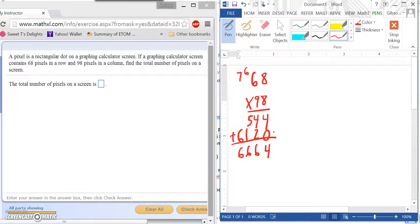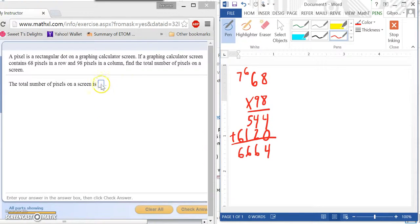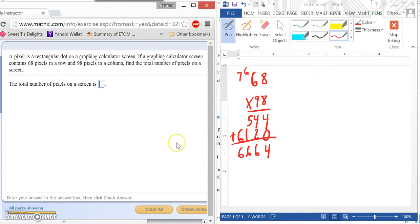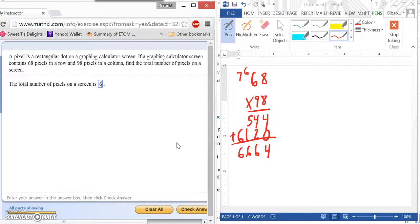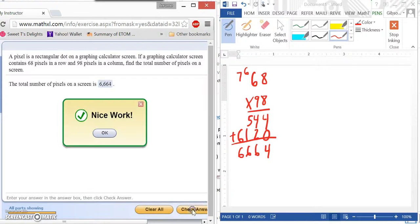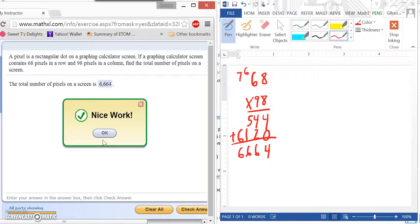So we can check this answer really quick, just to be sure. We'll click here and type in 6,000, don't forget our comma, 664, and press check answer. And now we know we did it correctly. And this is how you do that problem.